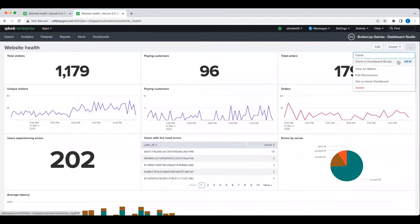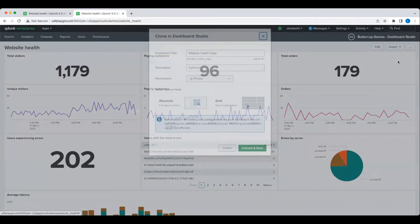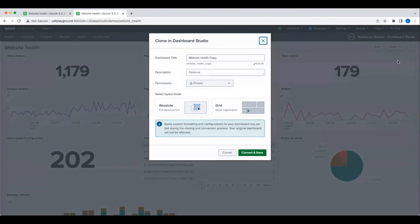By selecting Clone in Dashboard Studio, I am using this classic dashboard as the basis for my new dashboard, rather than having to rebuild it from scratch.